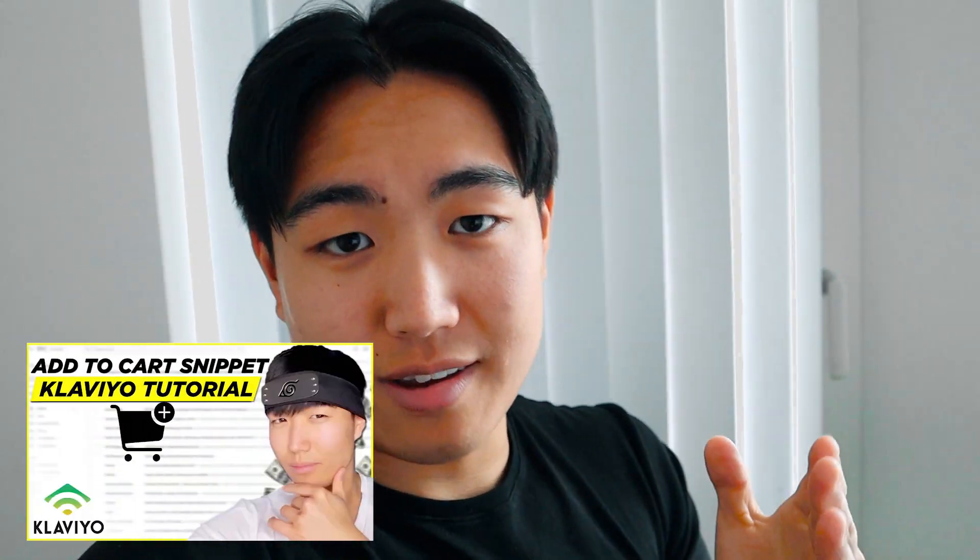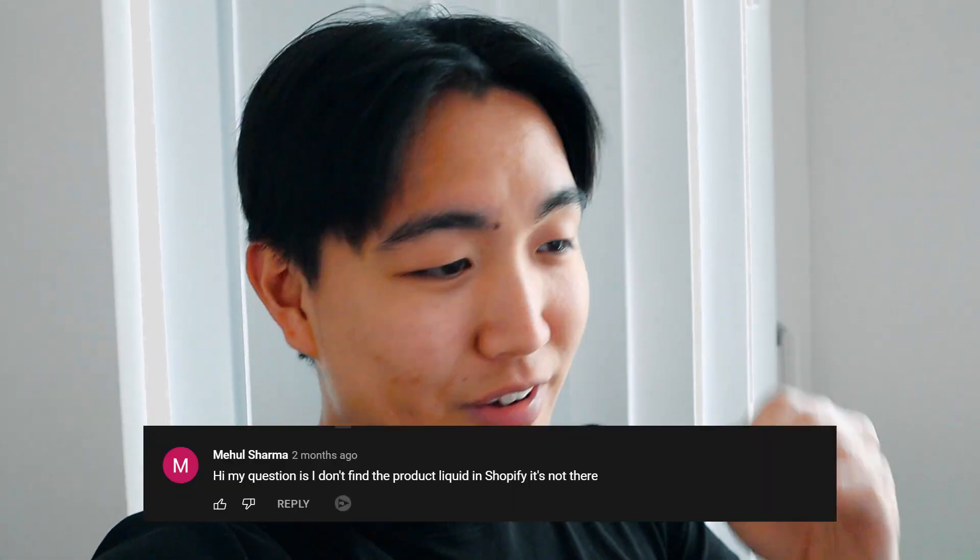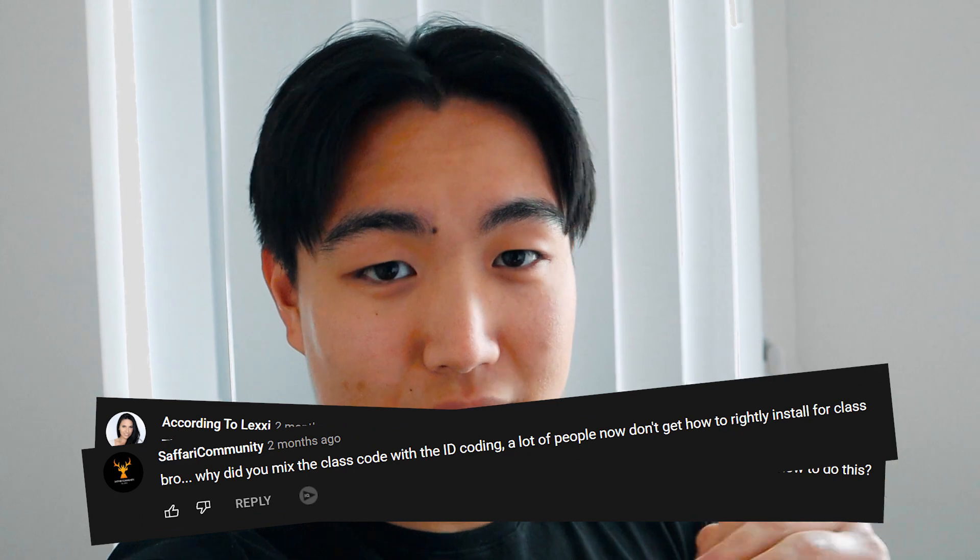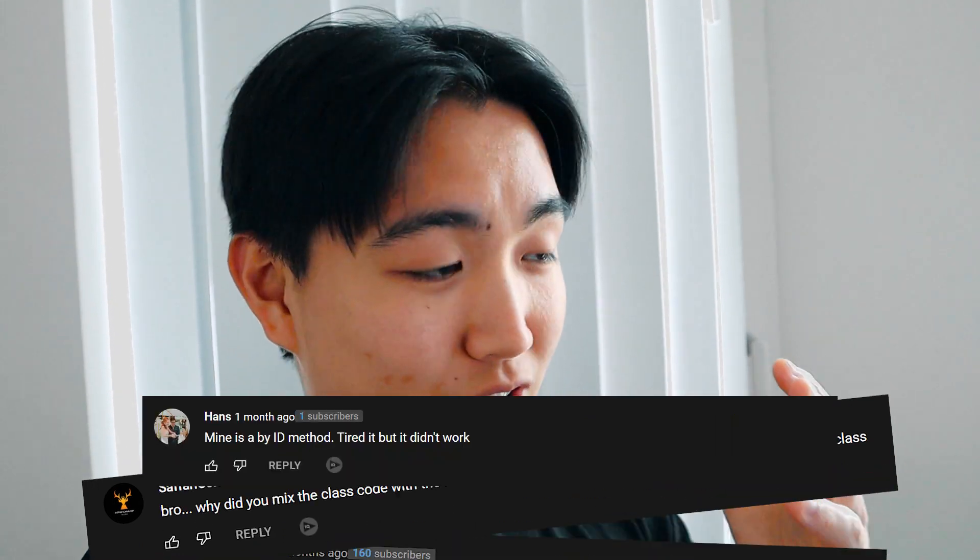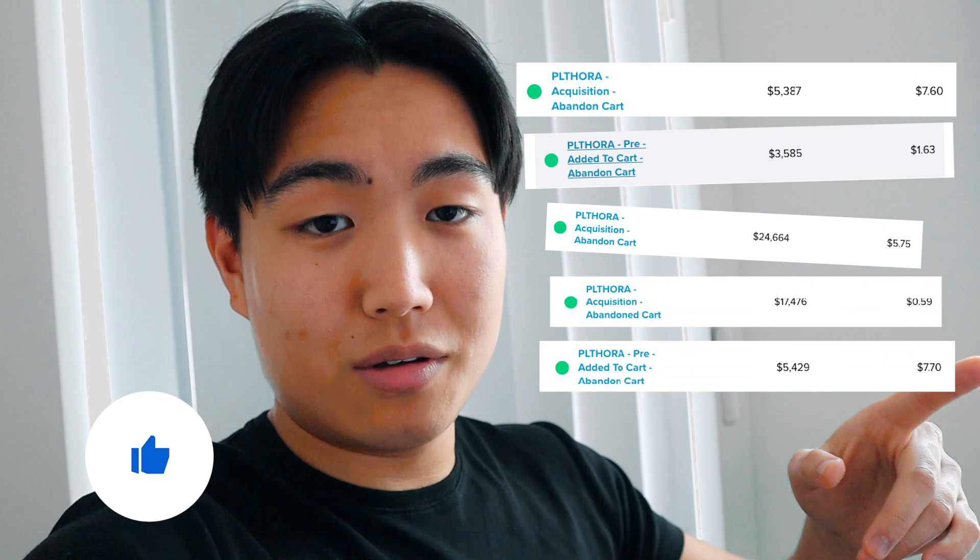Hey guys, in one of my older videos I showed you how to install the added to cart snippet so you can make the abandoned cart flow within Klaviyo. That video is a bit outdated now because they've since changed the interface, but if you want your abandoned cart flows to perform like these stores, then watch this video till the end.